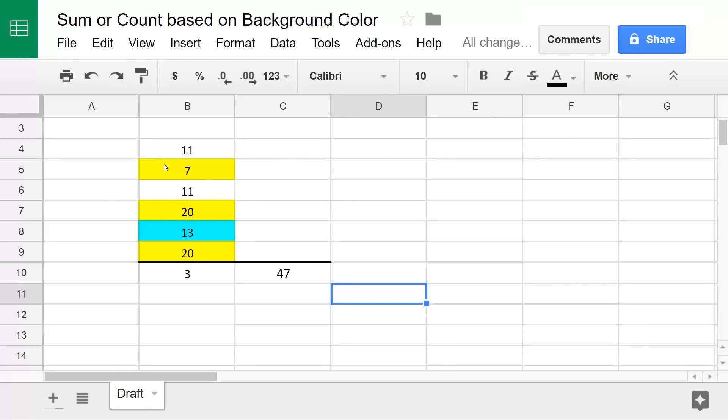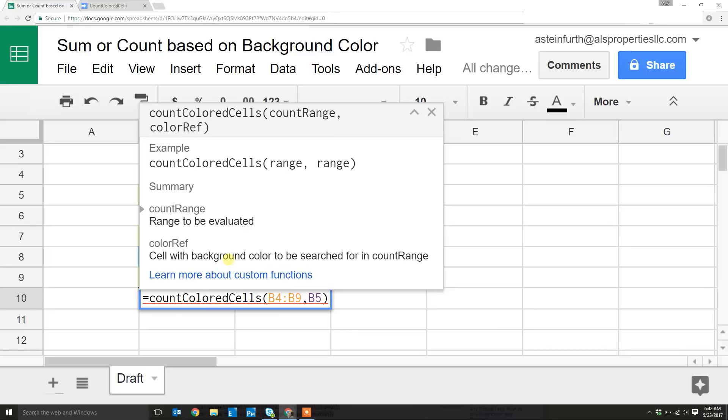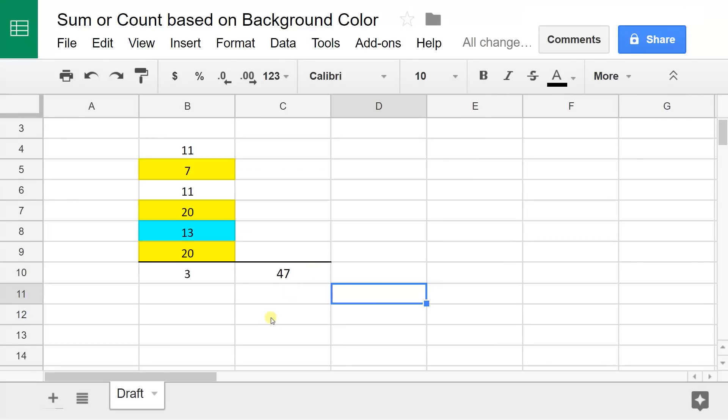If you're using Google Sheets and you have a list of amounts and you want to sum or count them based on background color, there's no built-in function to do it. I'm going to show you a simple way to make your own functions so you'll be able to do it.